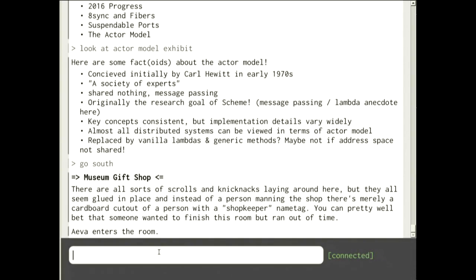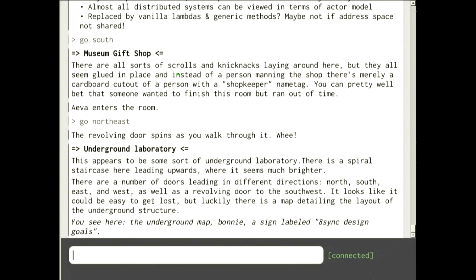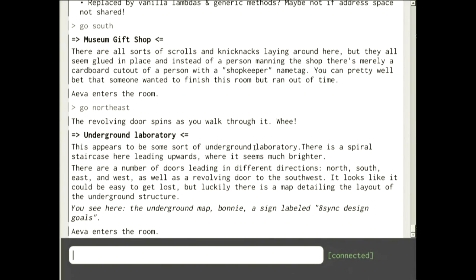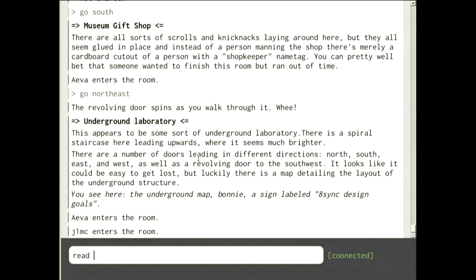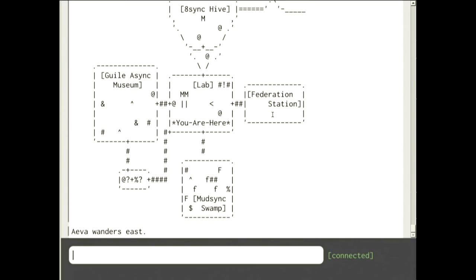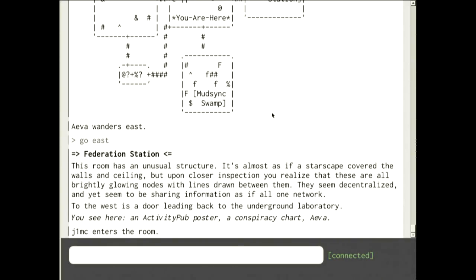Going south we're in the museum gift shop — somewhat a cop-out since I didn't completely finish it. Everything's glued to the walls and you can't take anything. Ideally you'd punch the frog, get its gold, and buy things — but that's not implemented. Going northeast through the revolving door we're back in the laboratory. The last room is the federation station, so let's go east. You see a bunch of nodes on the walls all interconnected and glowing as messages pass between them.